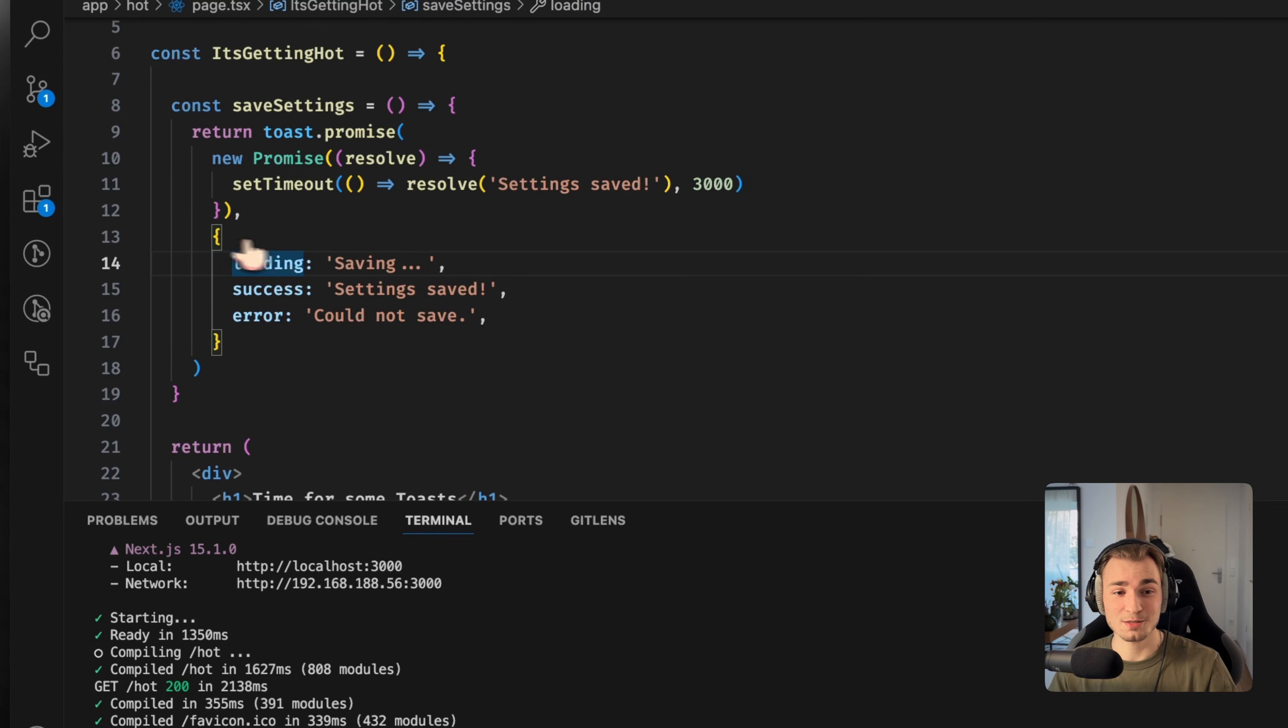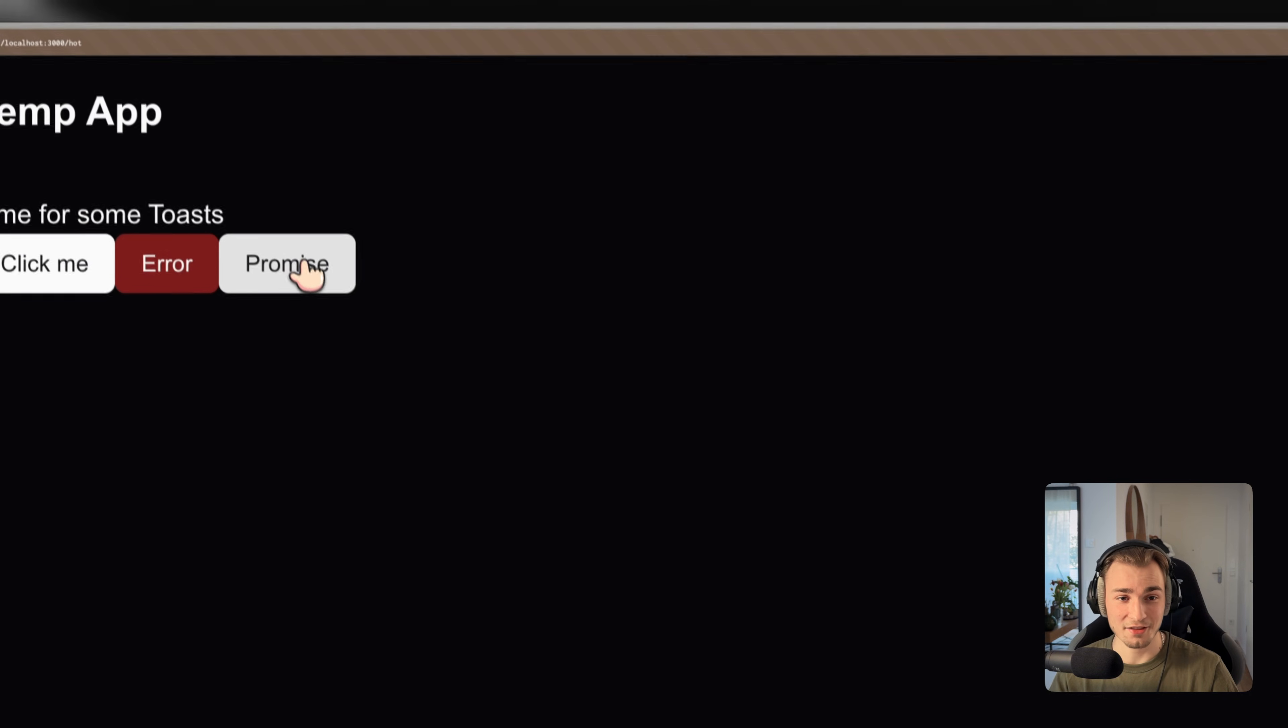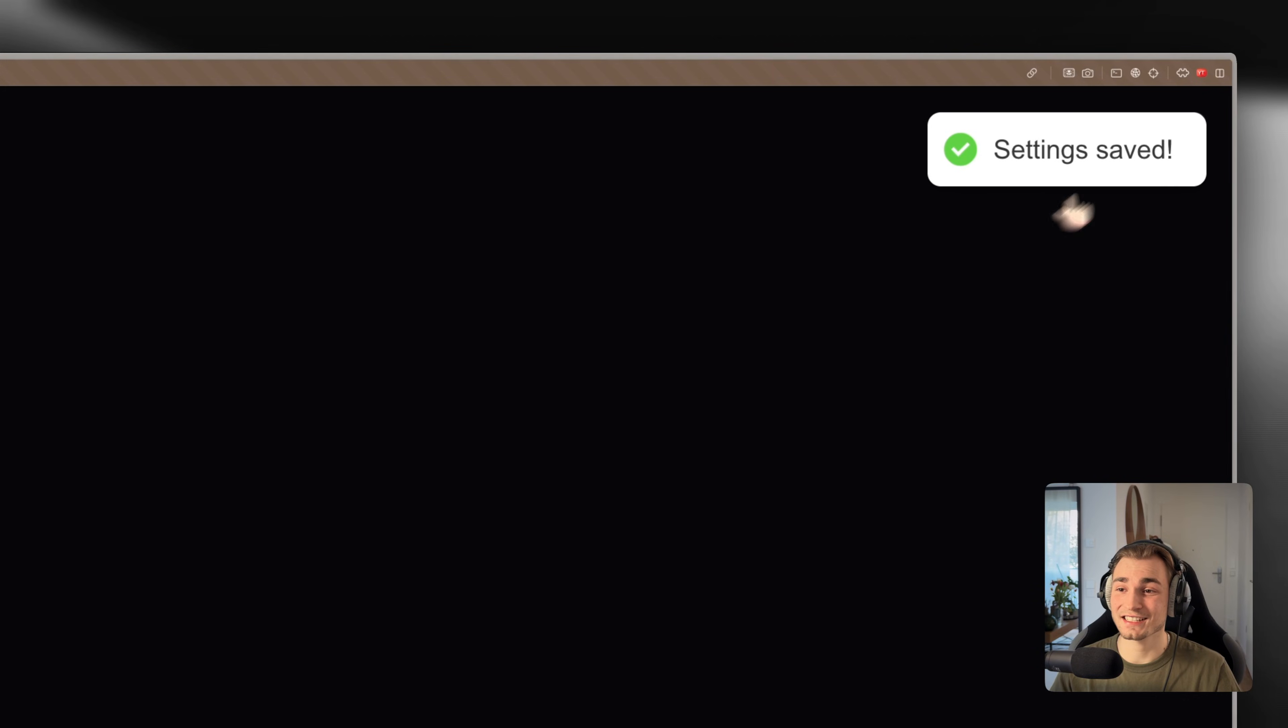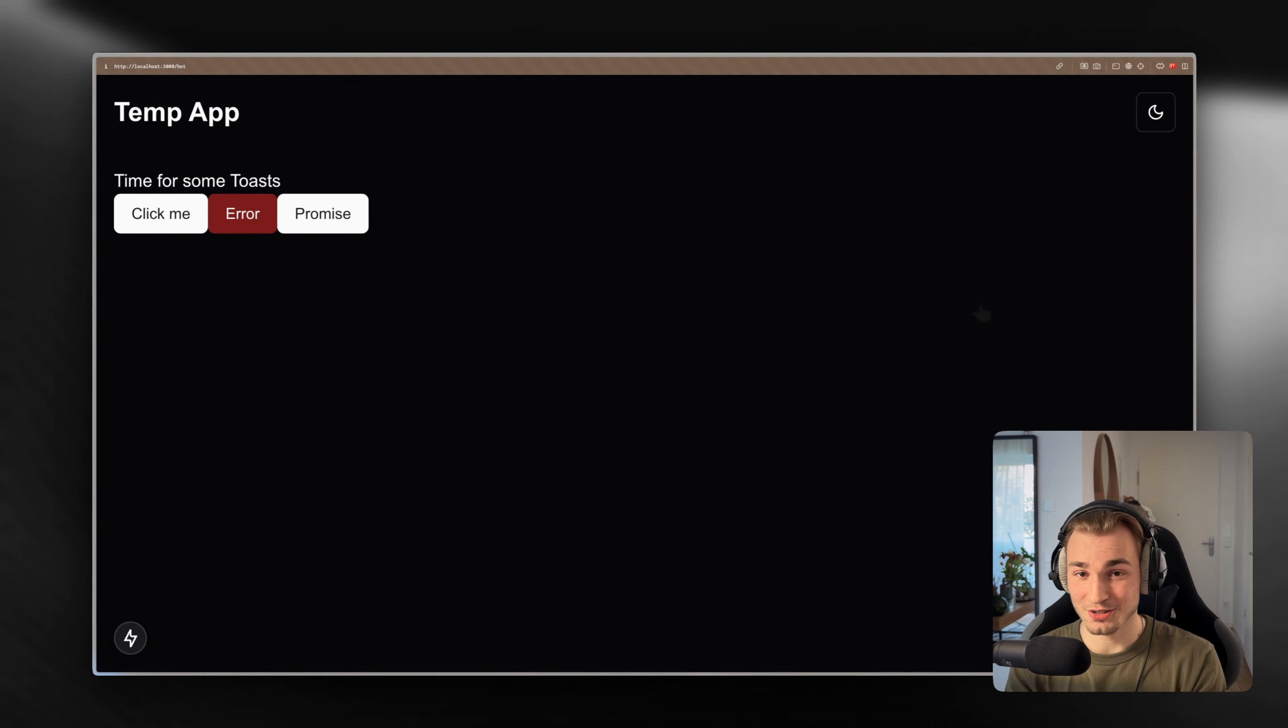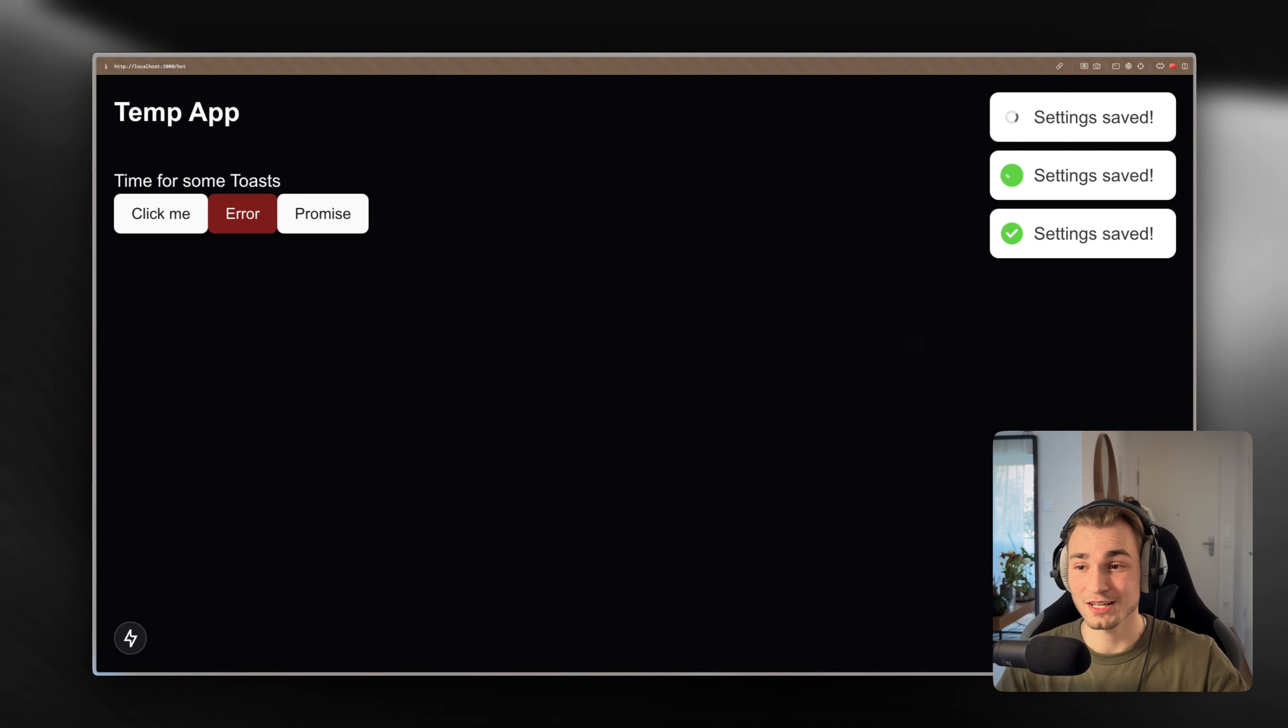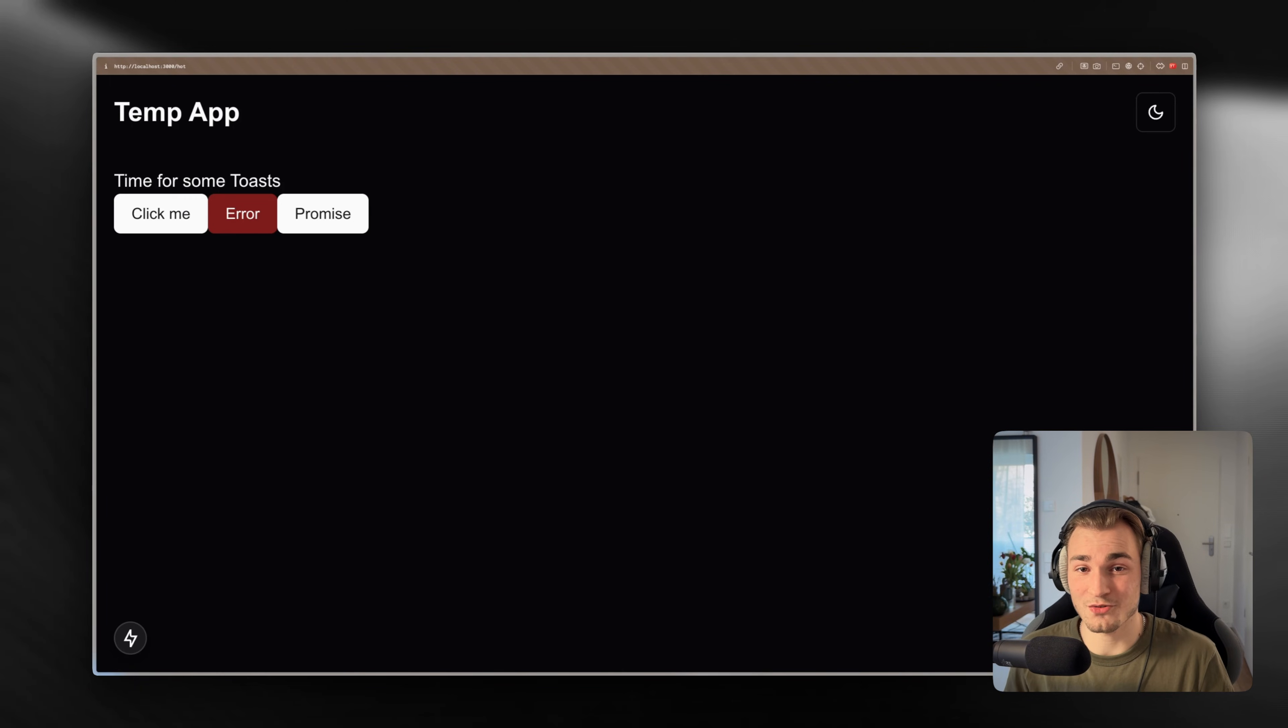When we save this now, we should see another button, the promise button. We click there, we got the saving thing, and after three seconds we get the settings saved message, which is awesome. I mean that is such a nice user experience when you have these promises and you see direct feedback of what's going on, how long things take. It's just feeling great as a user.